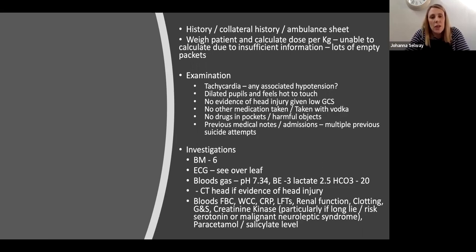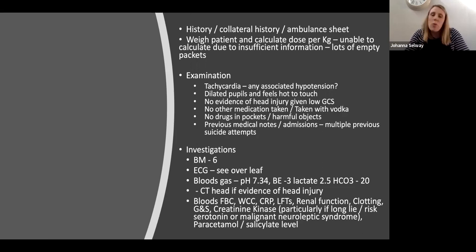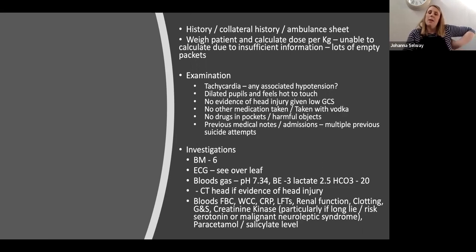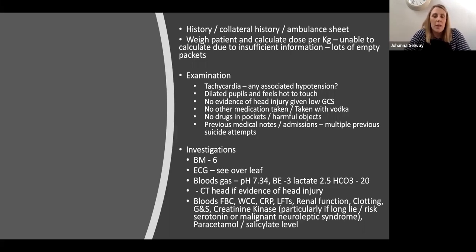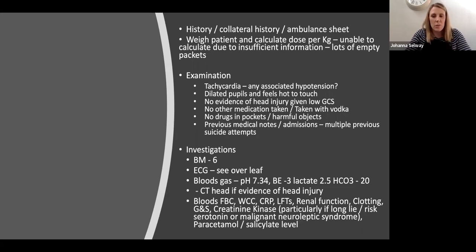You call the family and they confirm she is on some medication for depression that she takes at night, but they're not quite sure of the name. On investigation: BM is 6, you do an ECG. Her blood gas shows she is a little bit acidotic with a base excess of minus 3, lactate of 2.5, and bicarb a little low at 20.